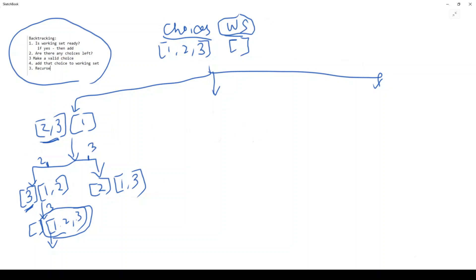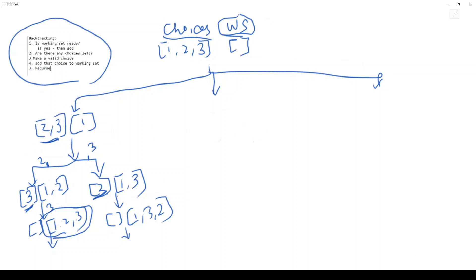That's our base case: as soon as there are no more choices left, we put the working set onto our answers stack. Going back up, on the other branch where we picked 3 next, we have one choice left which is 2. We pick that, hit the base case with no more choices, and store [1, 3, 2] as another valid permutation.